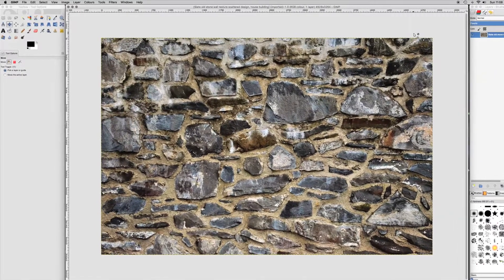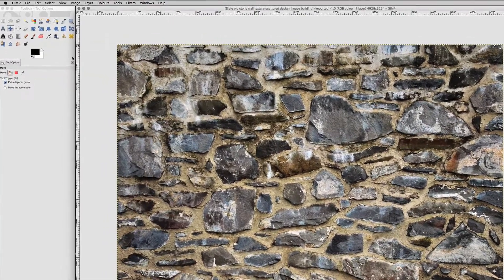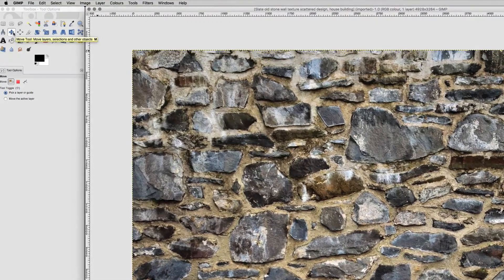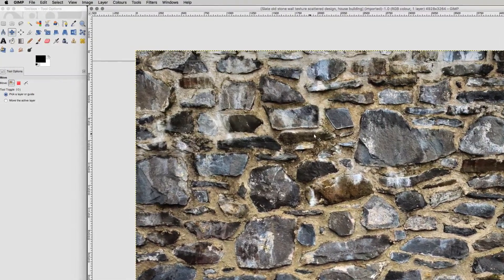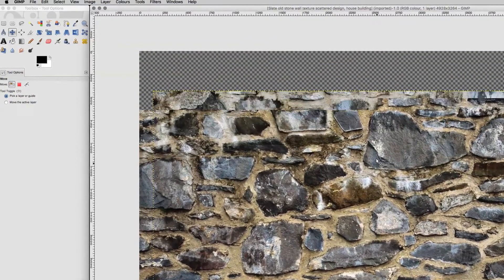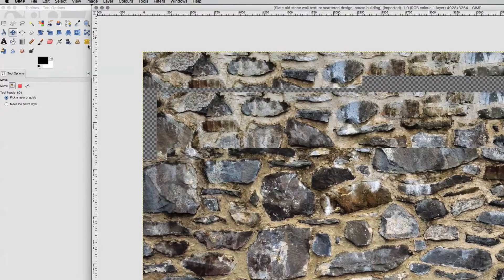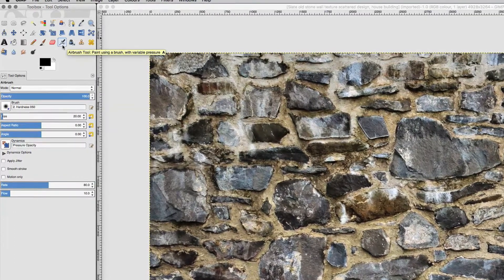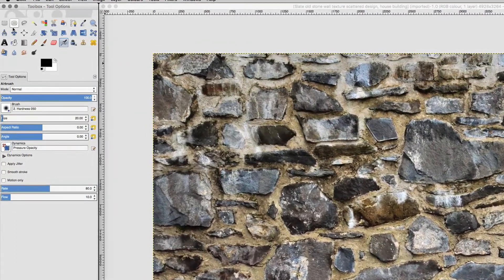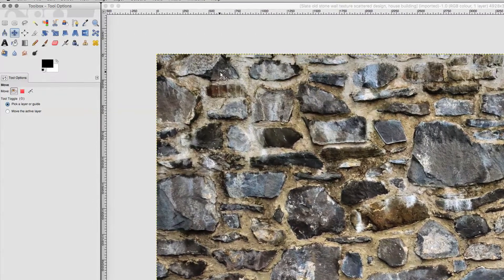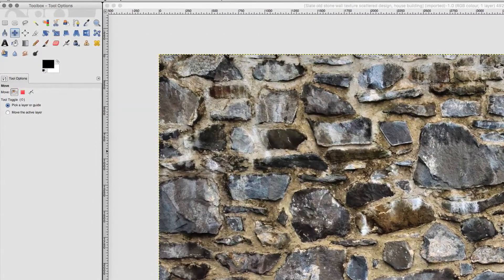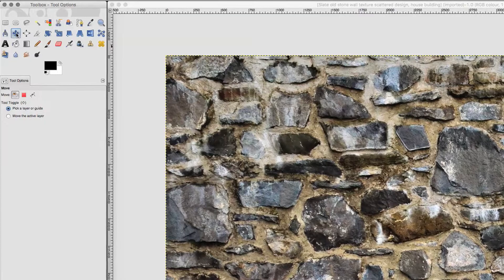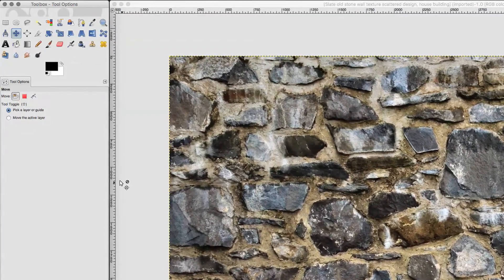The first step once you've got your image in GIMP is to select the move tool — the one with the up, down, left and right arrows — so you can grab and move things. It's best to have that selected at the beginning, because if you leave the standard spray brush tool active you might accidentally draw on your image without noticing until it's too late.